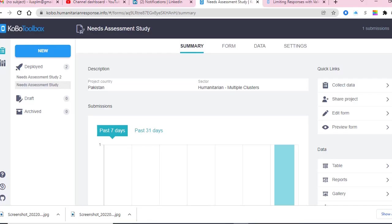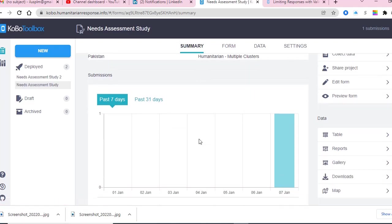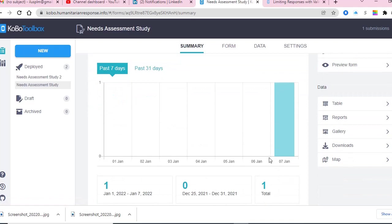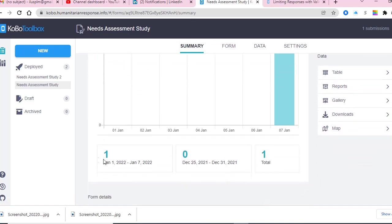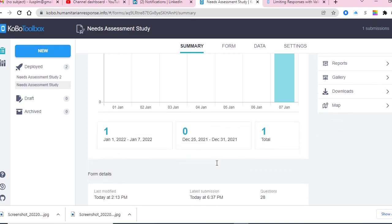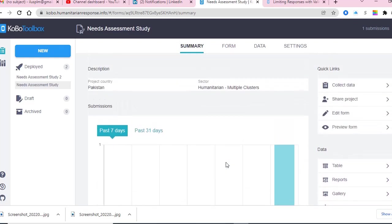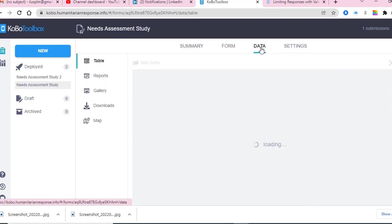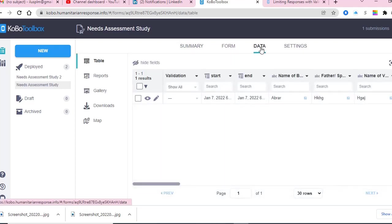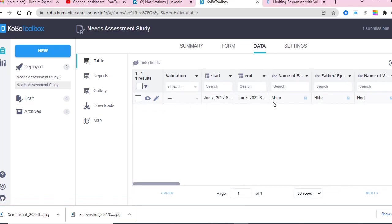When you come to the summary, you will see that one form has been submitted, as we did in the mobile session. You can see there were 28 questions and the modification details. To get the form data, come to the data tab. Here you see the form has been submitted for that specific person.